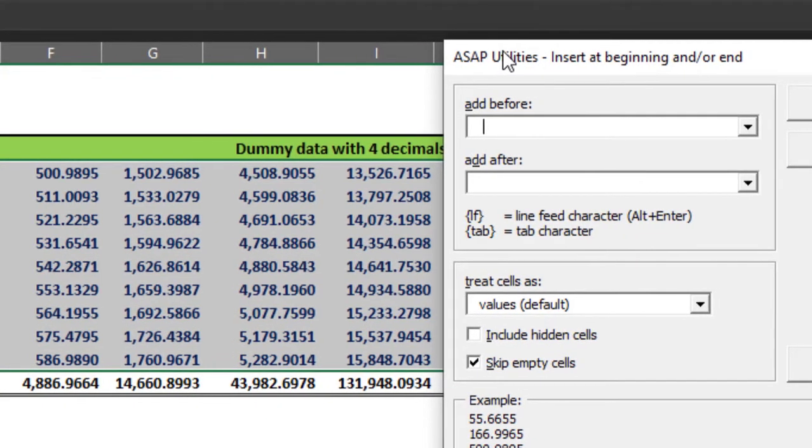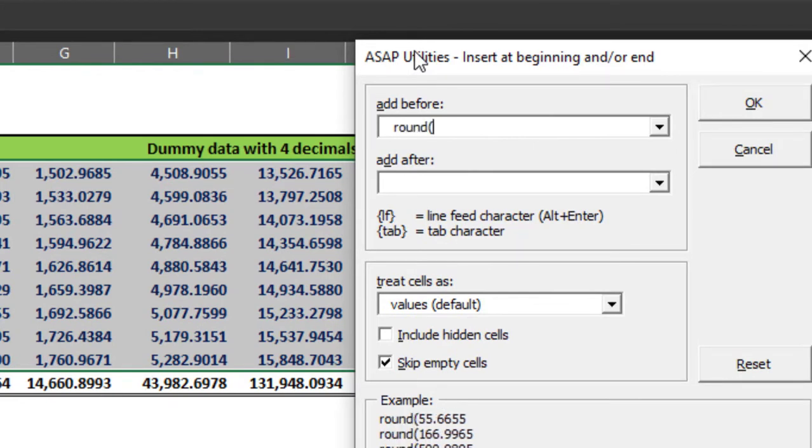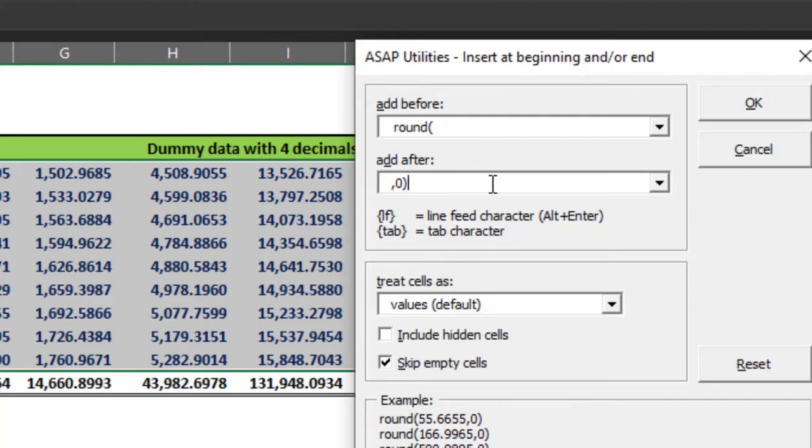So I will type a formula Round and I will open a bracket. At the end of the formula I will write comma, zero, zero being the decimal places, and I will close the formula.